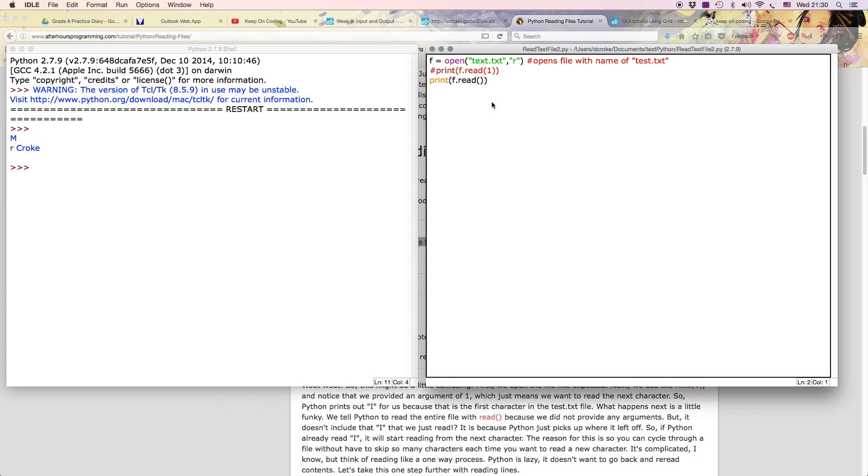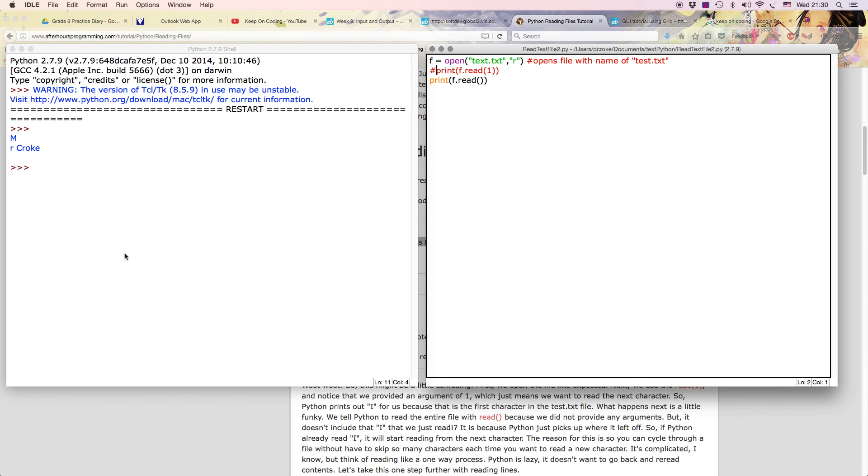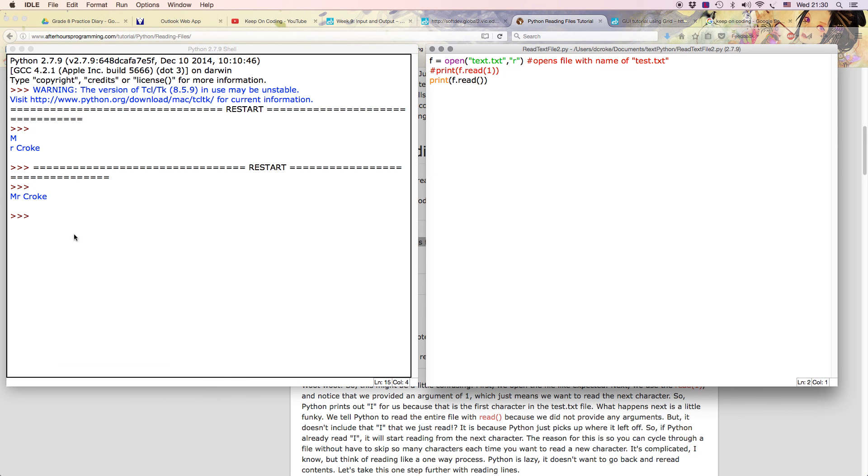And I'll save that and then I'll go run again. It just prints that out. So that's how I can read information from a text file and I can bring it into Python, then I can do something with it later on.